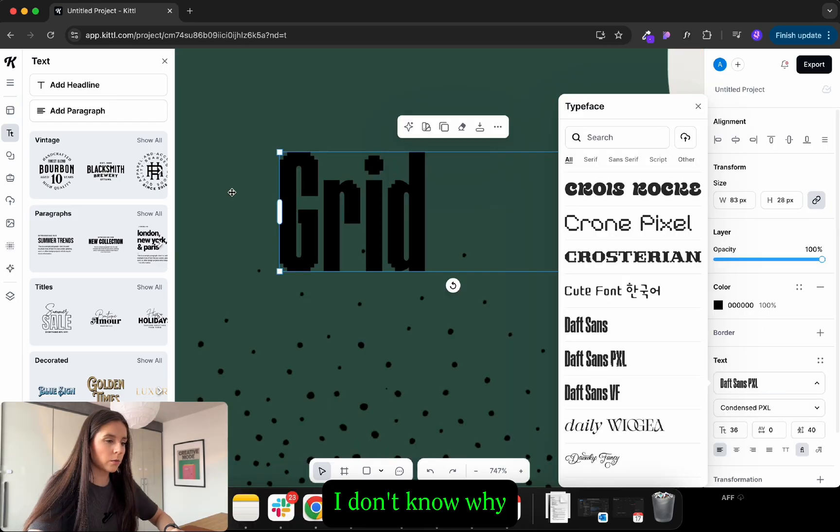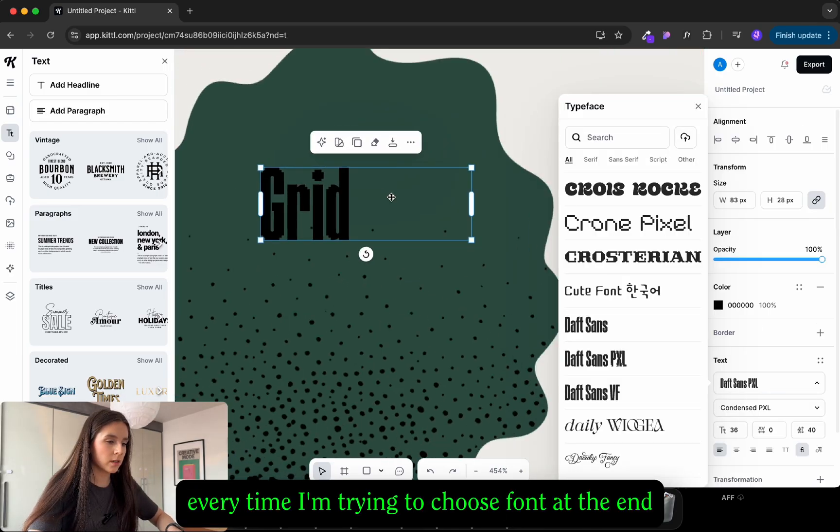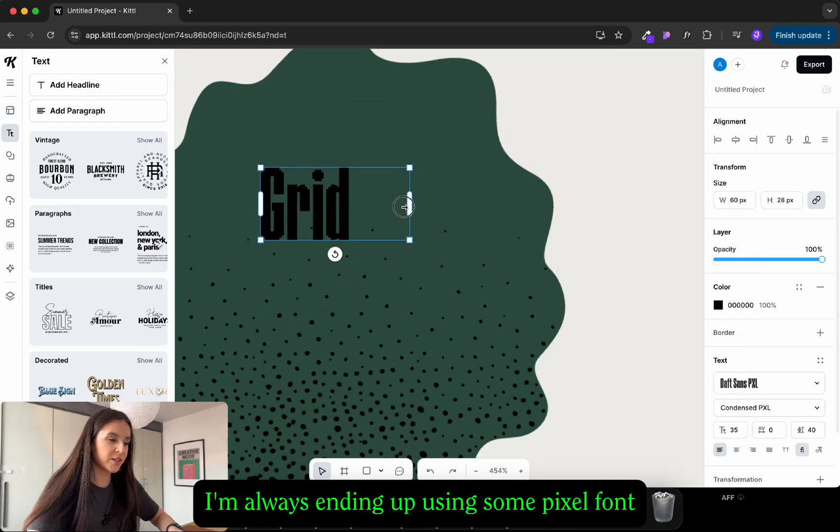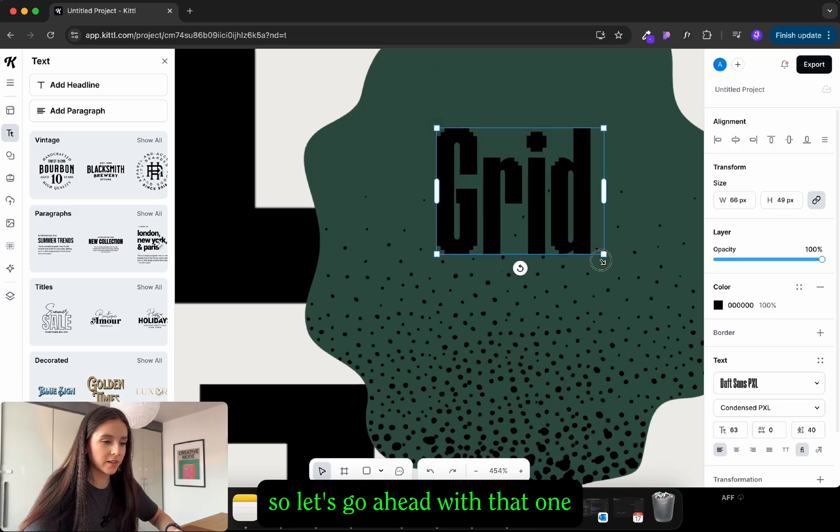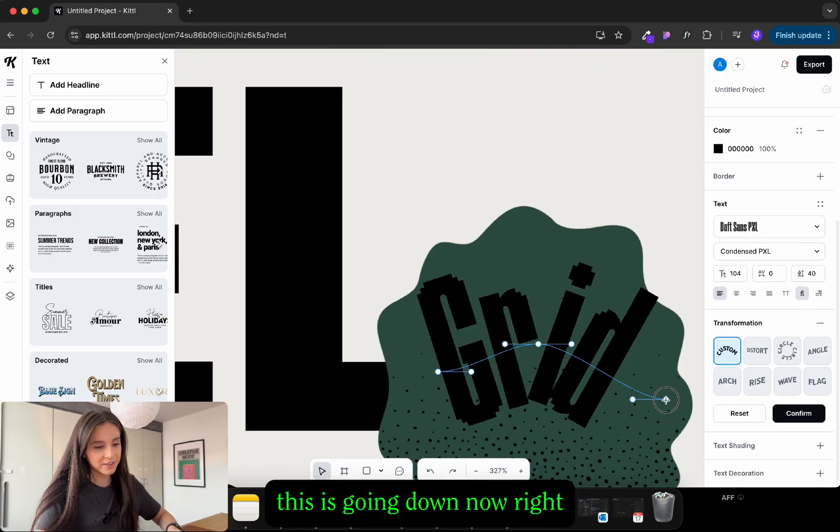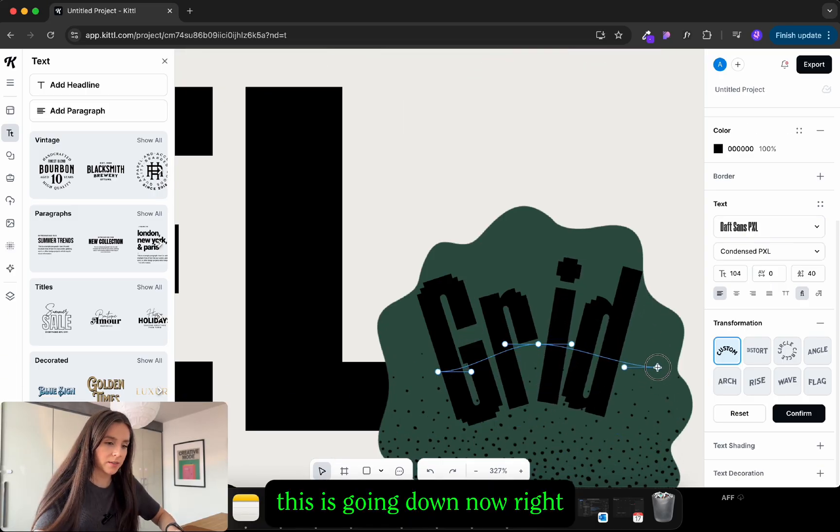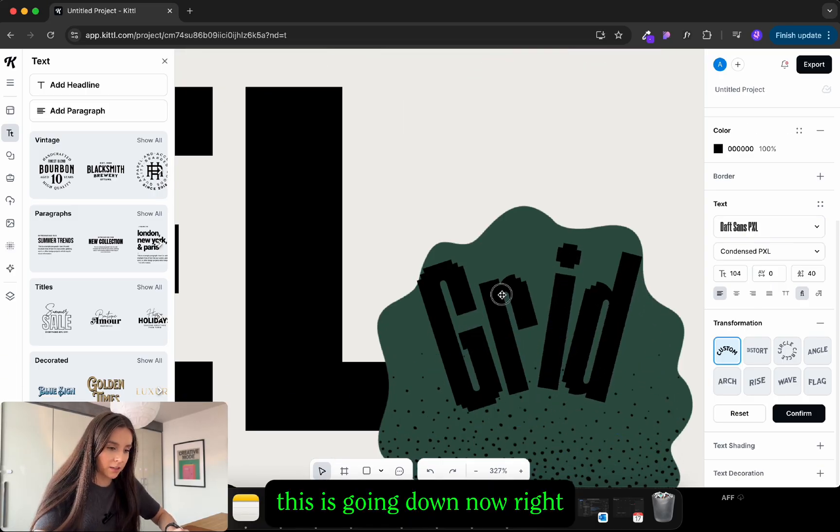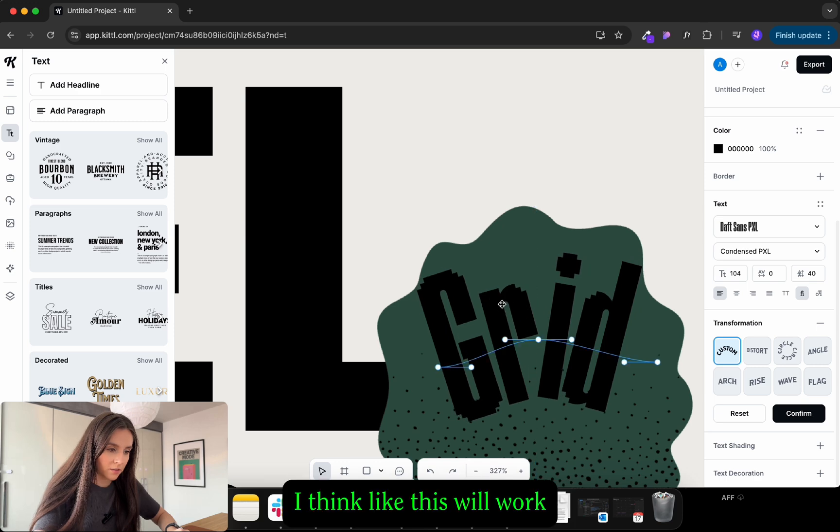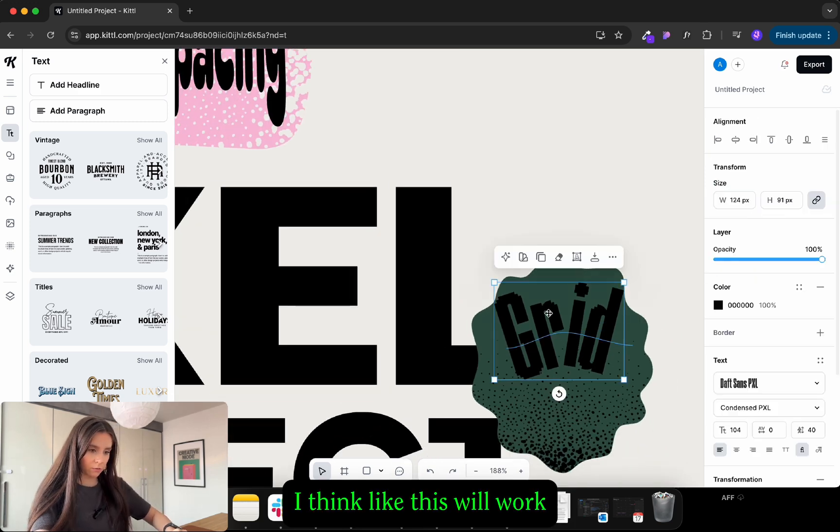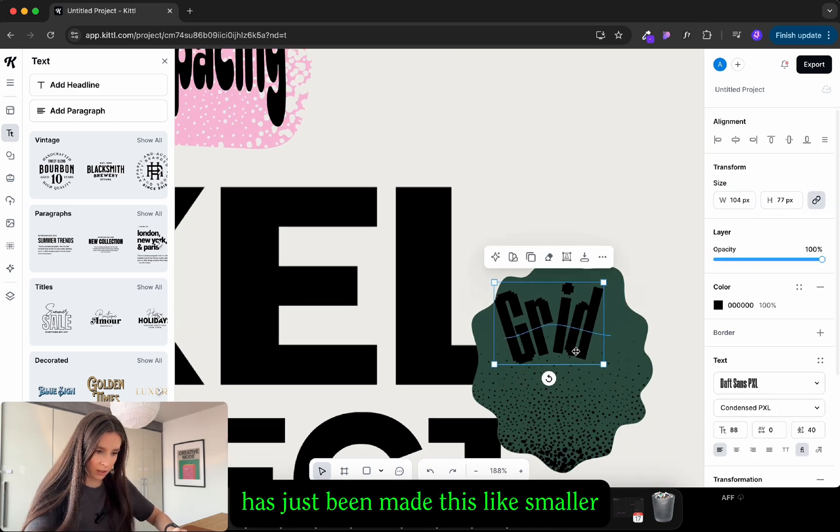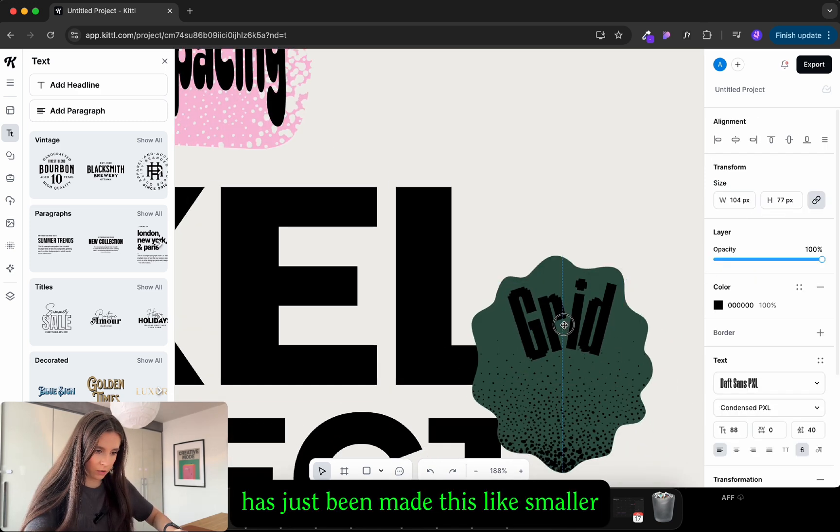I don't know why every time I'm trying to choose a font, at the end I'm always ending up using some pixel font so let's go ahead with that one. This is cool. It's falling down now. Right I think like this will work, I've just made it slightly smaller.